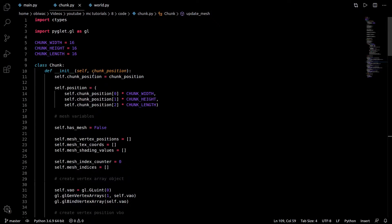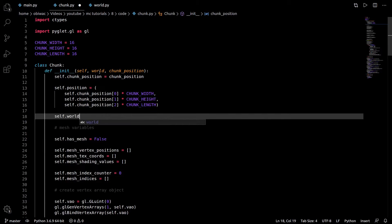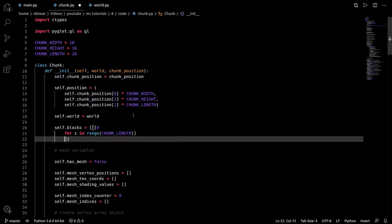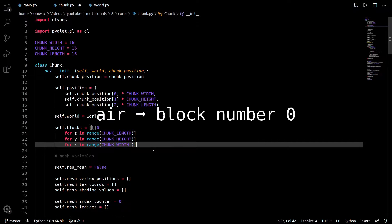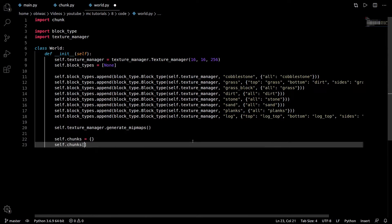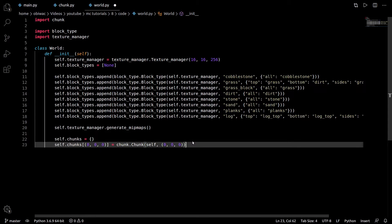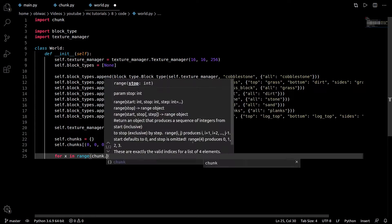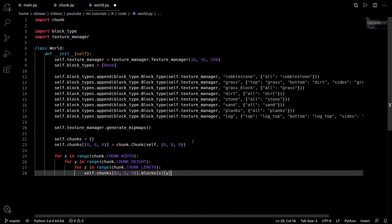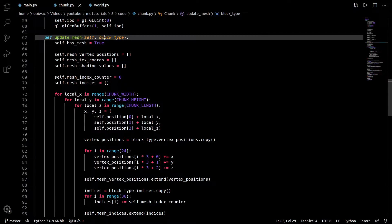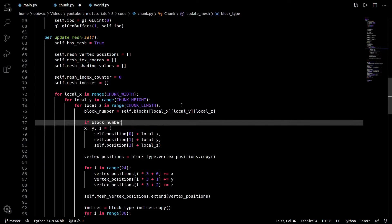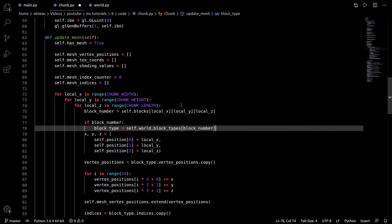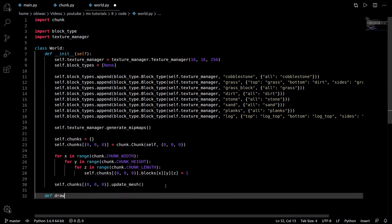Now we need a way to store blocks in our chunks. So I'm going to go ahead and add a world argument to our chunk class's init function, and a three-dimensional array for keeping all the block numbers, which I'll fill with the block number for air by default. Then we can create a dictionary to hold all our chunks, in which we can create a chunk, just like before. I'm going to fill this chunk entirely with cobblestone, like our previous example. Before we move on to creating our draw function though, we have to update the chunk's update mesh function by removing its block type argument, and replacing it by getting the block number, checking if it's air or not, and then the block type at each local position in our chunk.